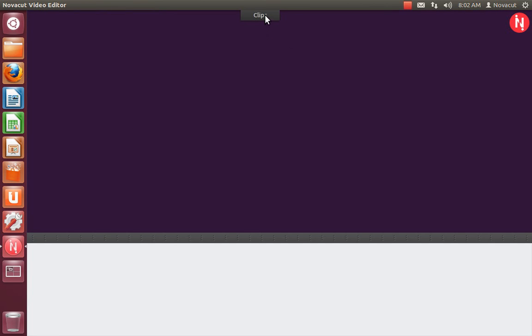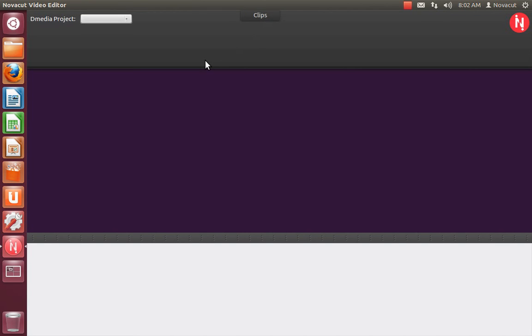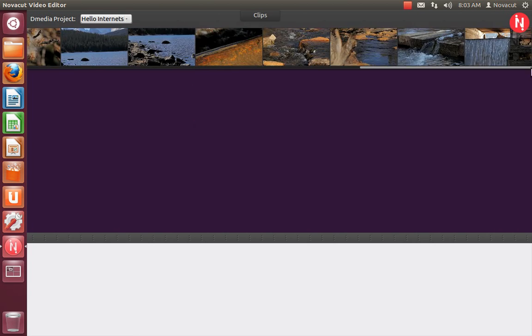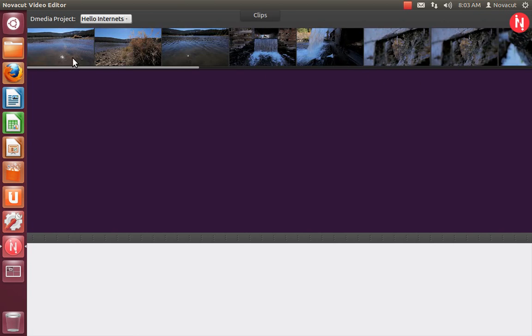If you click on clips, you'll see the D-media project we just created during the D-media demo. This is all the videos we imported.